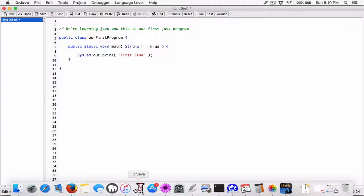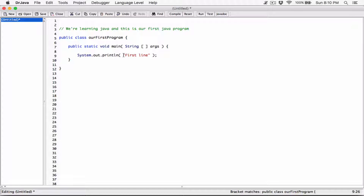Okay, mahalo everyone. So in the last video we talked about the System.out.println statement. The System.out.println statement prints whatever you've told it to print, and it ends it with a new line character. This video we are going to talk about the System.out.print statement — without the ln — and there's a difference.